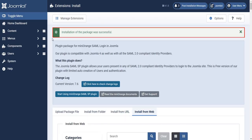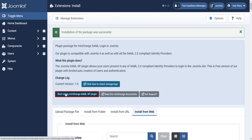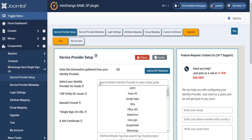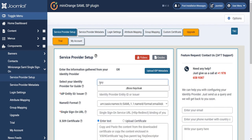Installation of the package successfully. Click on Start Mini Orange SAML SP Plugin. Now select Identity Provider Keycloak and follow the setup guide.